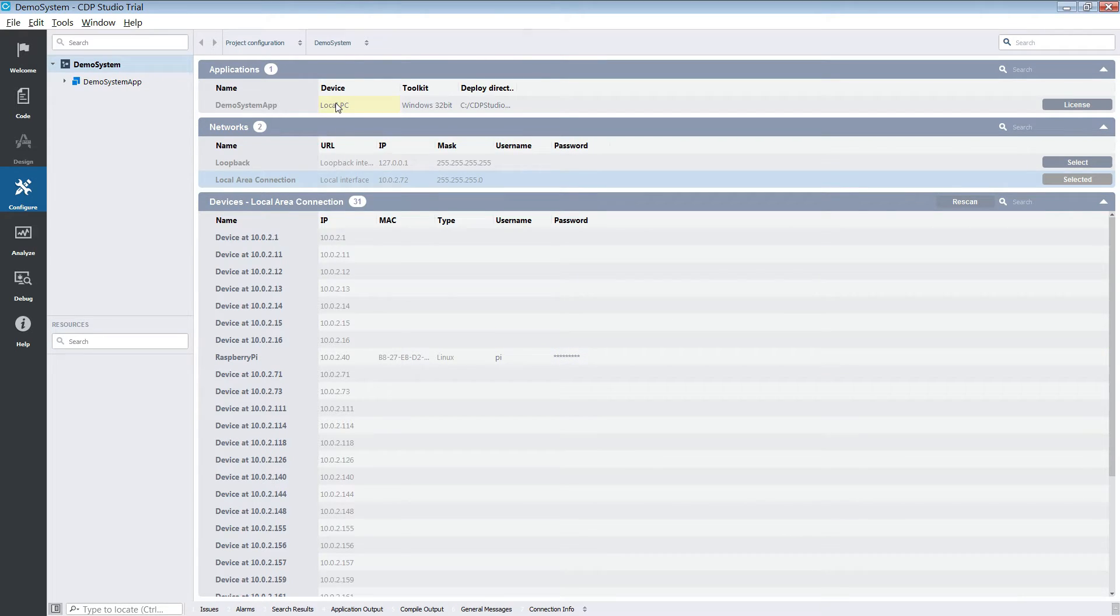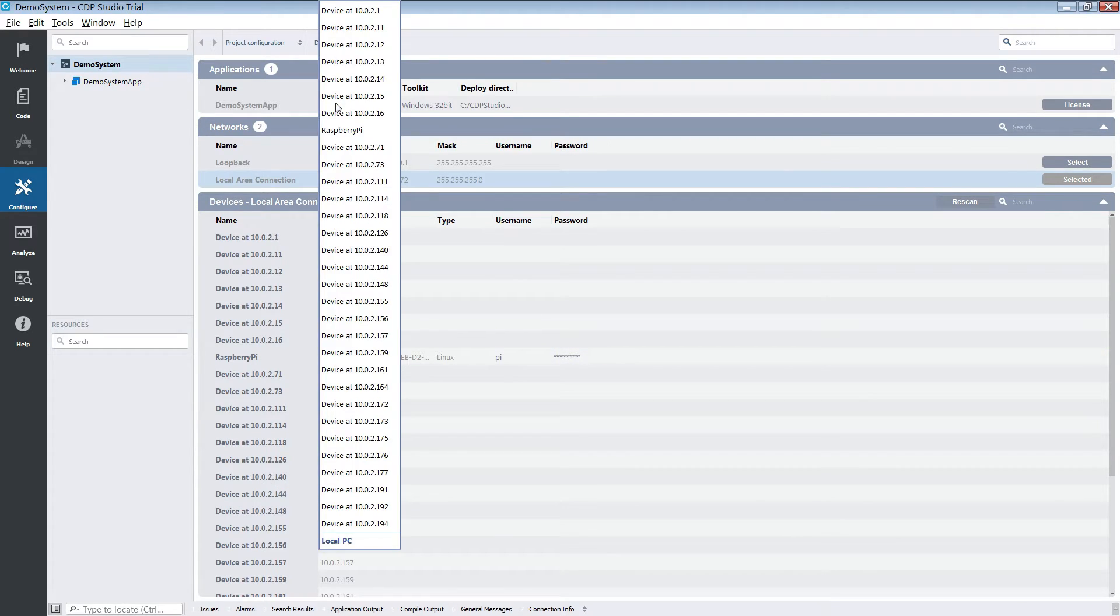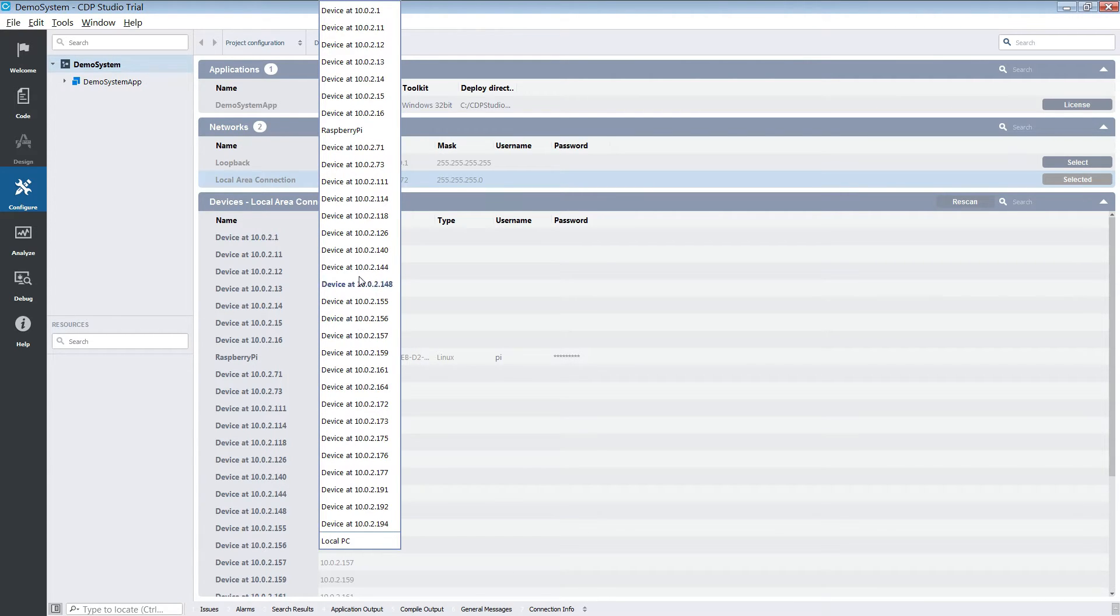And when that is done you simply select the device from the device list. Notice that the device list has now been populated with the devices from my network.